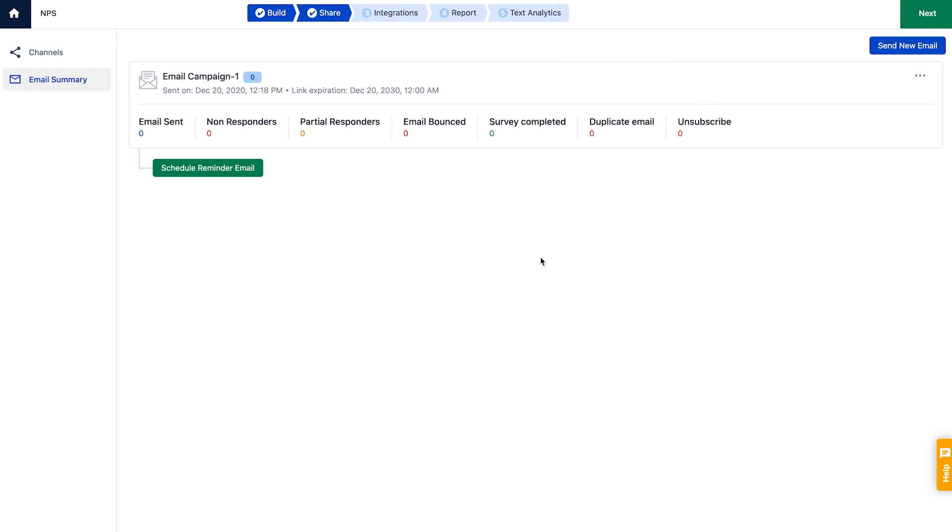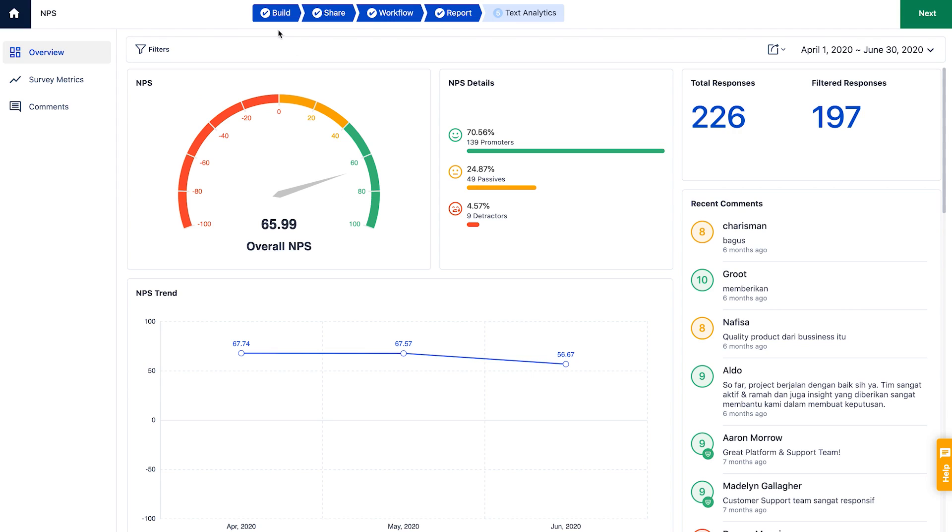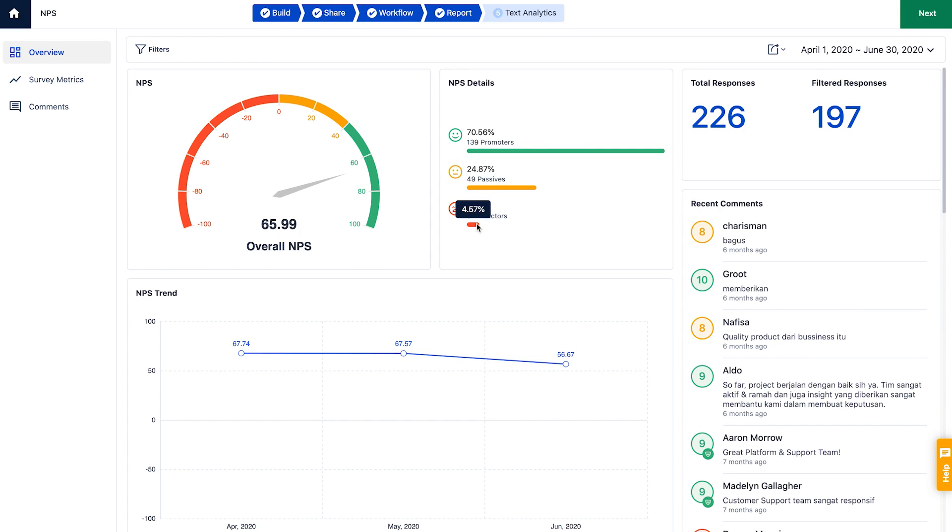In the Survey Sensum report section, it becomes really easy to analyze your survey responses. The overview shows an automatic dashboard with different NPS parameters. You can see the overall score for your organization and the distribution of your customers based on the NPS score.